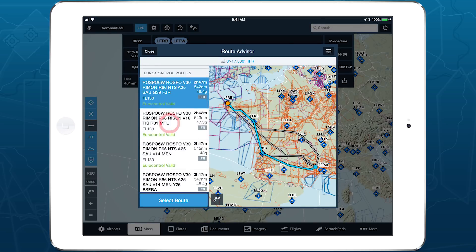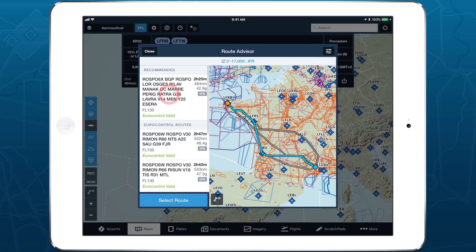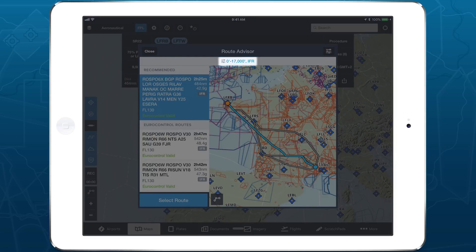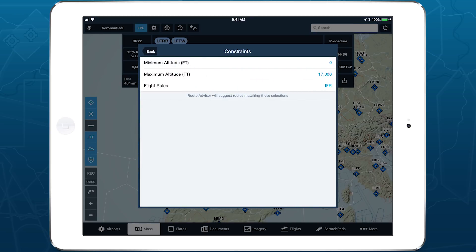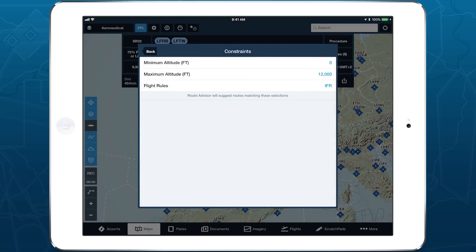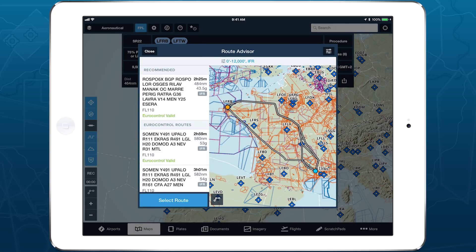Tap on each route suggestion to highlight it on the interactive map. Near the top of RouteAdvisor, you can see the altitude constraints and flight rule used to generate the recommended route. Tap on that line or on the button in the top right corner to adjust the constraints. If you want RouteAdvisor to only suggest routes that are above or below certain altitudes, enter those altitudes in the minimum and maximum fields. Tap Back, and RouteAdvisor will re-generate the route list based on the new constraints.